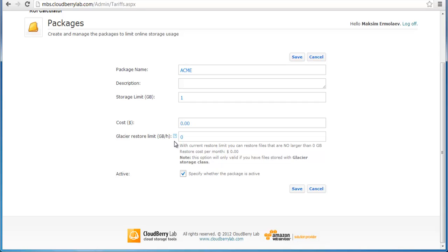It is important to set the Glacier maximum retrieval rate per hour, as Glacier retrievals may be expensive. By default it is zero, and customers will not be able to restore. Below this line you see the restore cost per month in dollar equivalent, and a notification about the maximum size of files your user can restore.